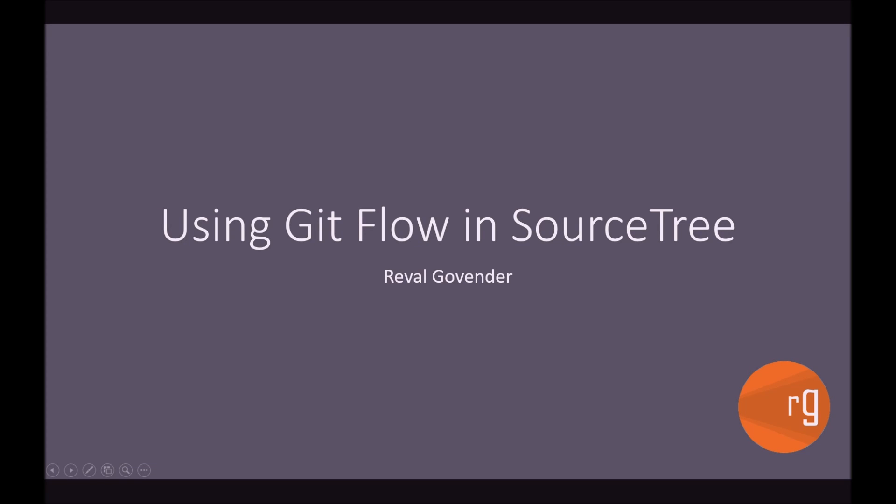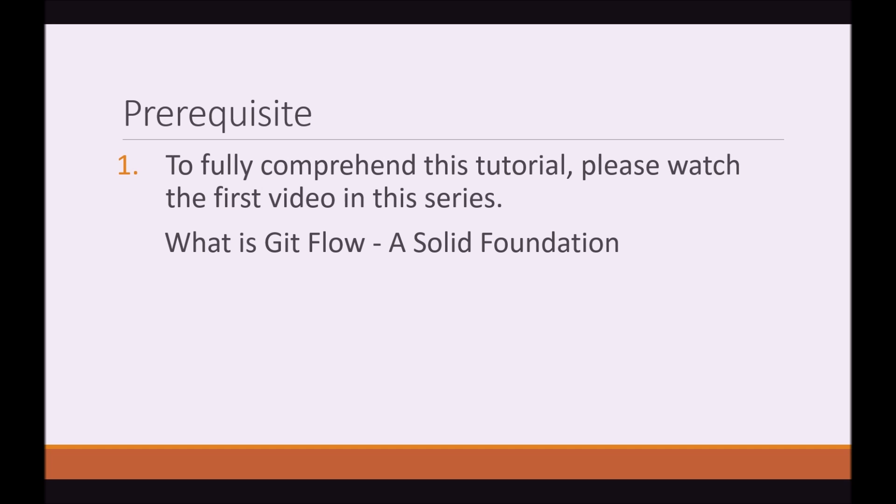Hi, my name is Raval and today we're going to be discussing using GitFlow in SourceTree. To fully comprehend this tutorial, please watch the first video in the series, What is GitFlow: A Solid Foundation. You should see the link to this video in the description below or you should see an annotation on screen.